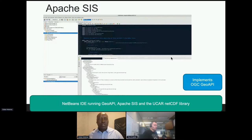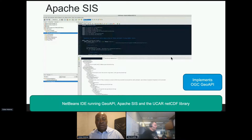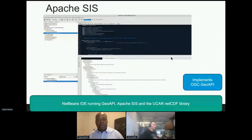This screenshot shows NetBeans IDE running GeoAPI, Apache SIS, and the UCAR NetCDF library together. Led by Martin, the activity related to Apache SIS was able to demonstrate how interaction with all of these libraries could be achieved. That was excellent to see.